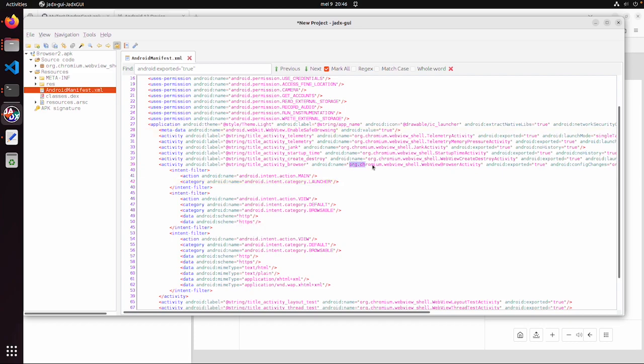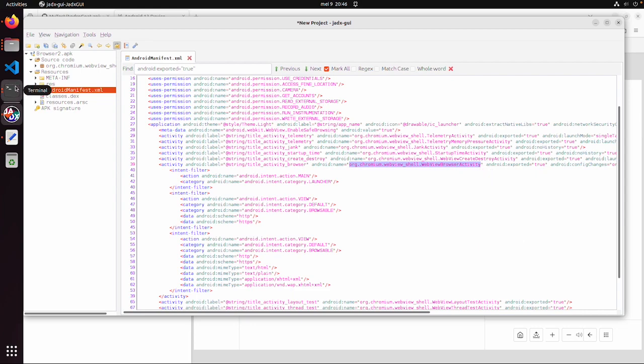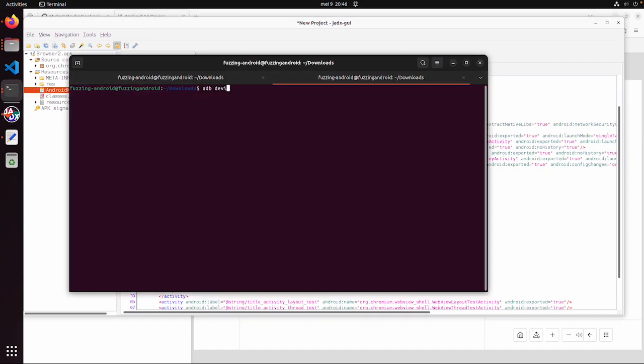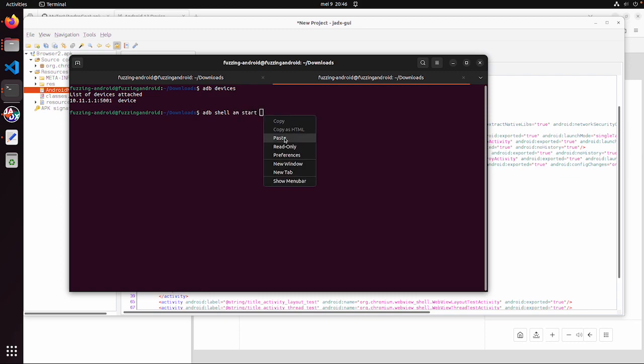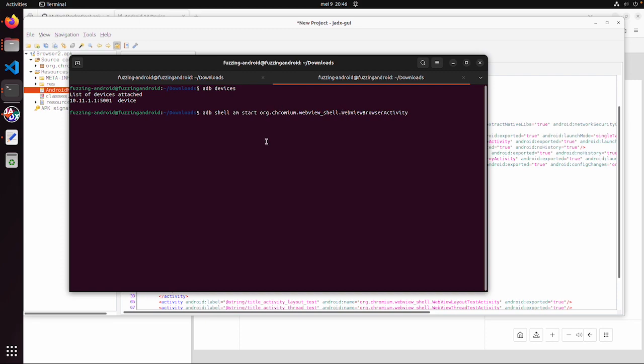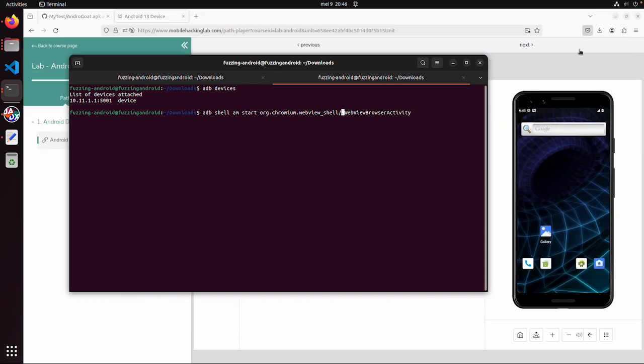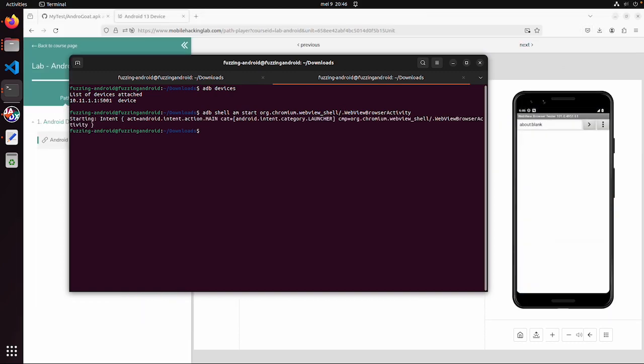What you can do is just copy the name of the activity. Make sure you are connected with the device. Then adb shell am start. Then you can just paste this complete package name. And then there's one thing you need to do. We have the package name and then the class name. You need to put a forward slash between the package and the class name. And if I do this, you can see starting intent with action main and category launcher.